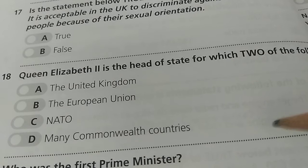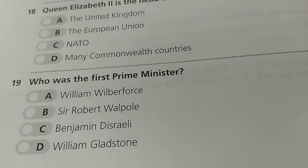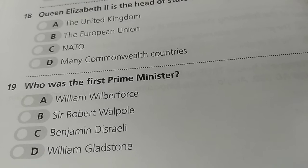Question No. 19: Who was the first Prime Minister of the UK? A. William Wilberforce, B. Sir Robert Walpole, C. Benjamin Disraeli, D. William Gladstone. The correct answer is B — Sir Robert Walpole was the first Prime Minister of the UK.